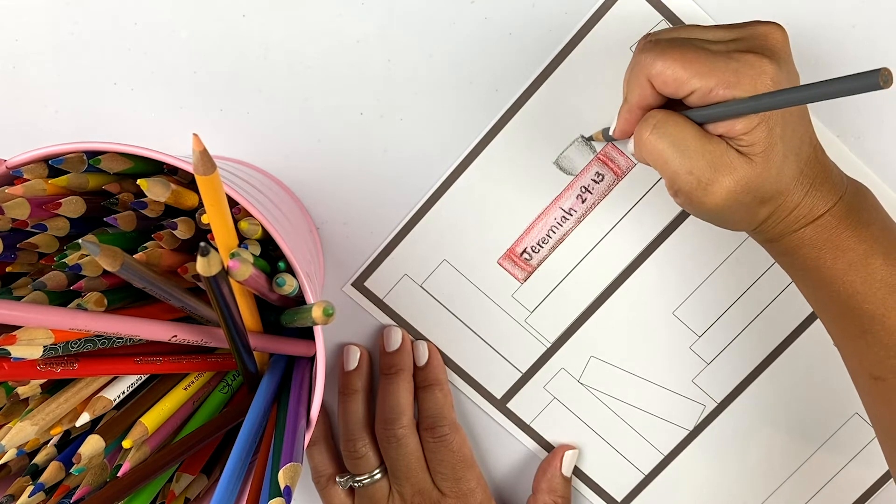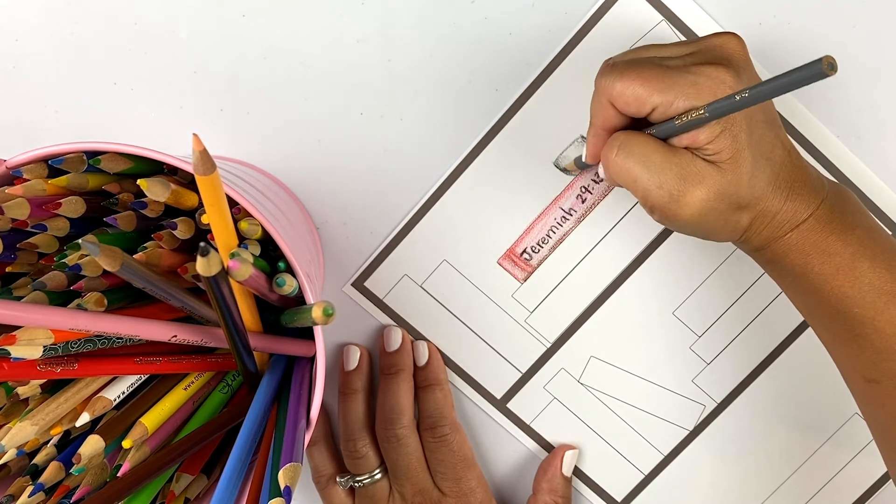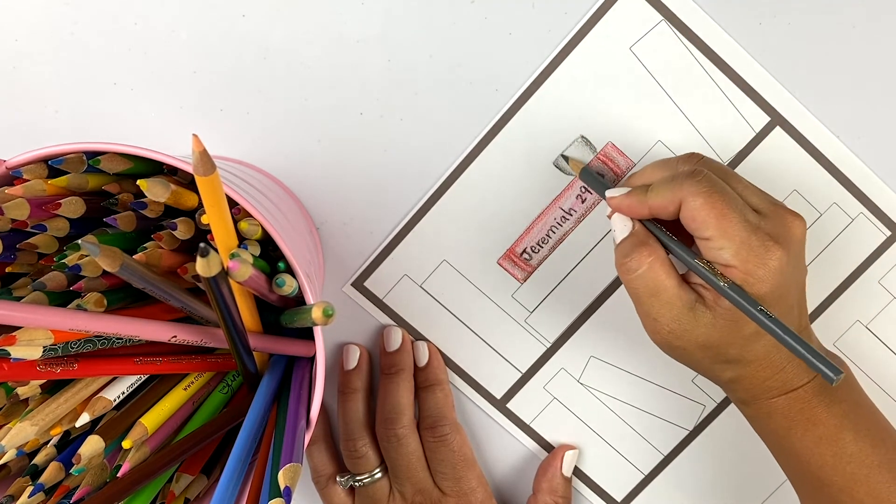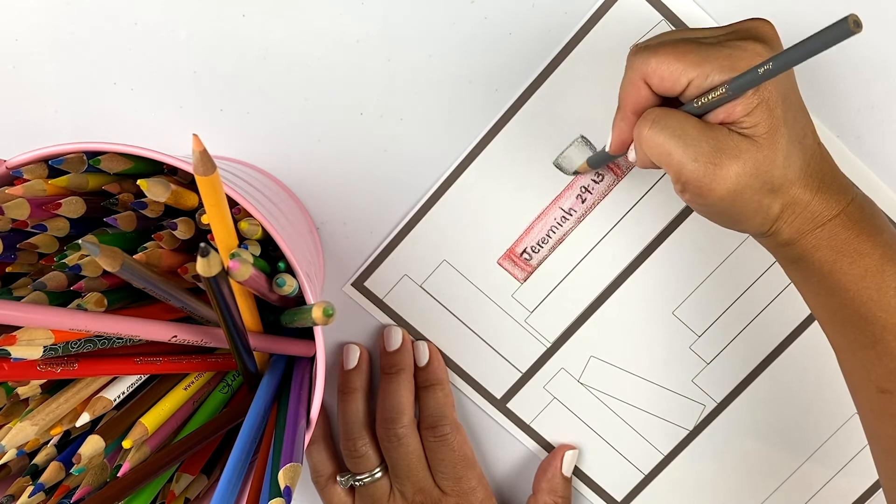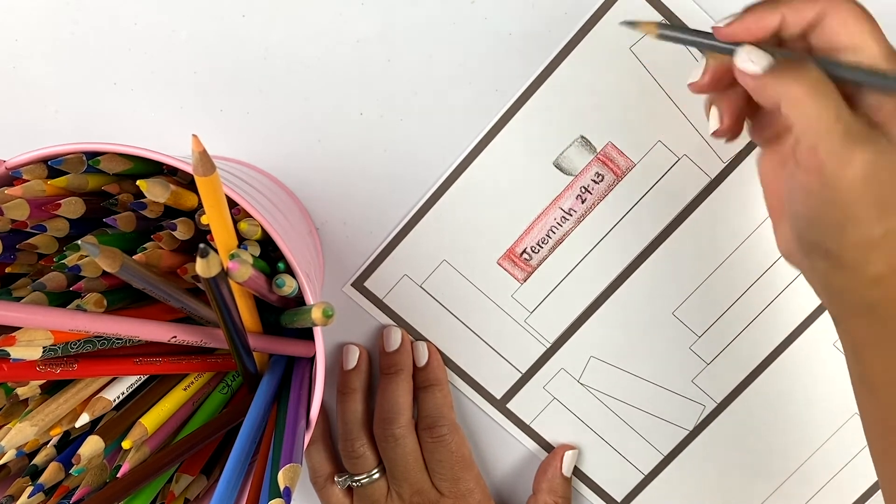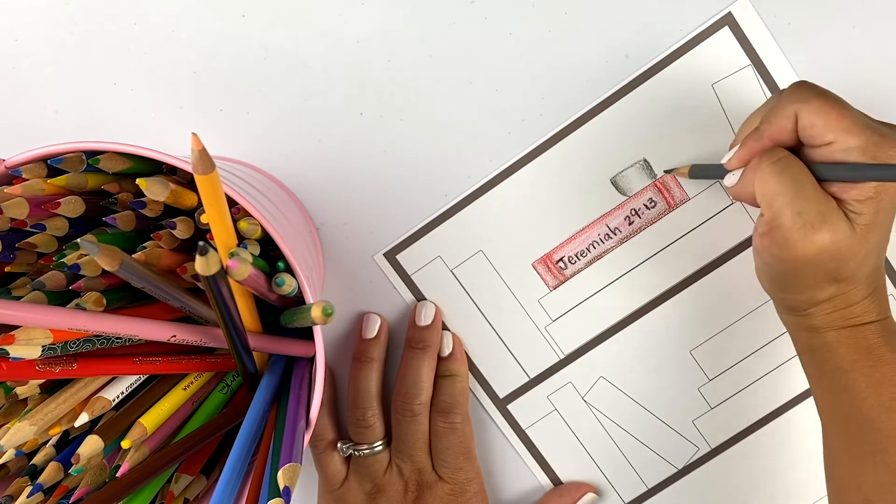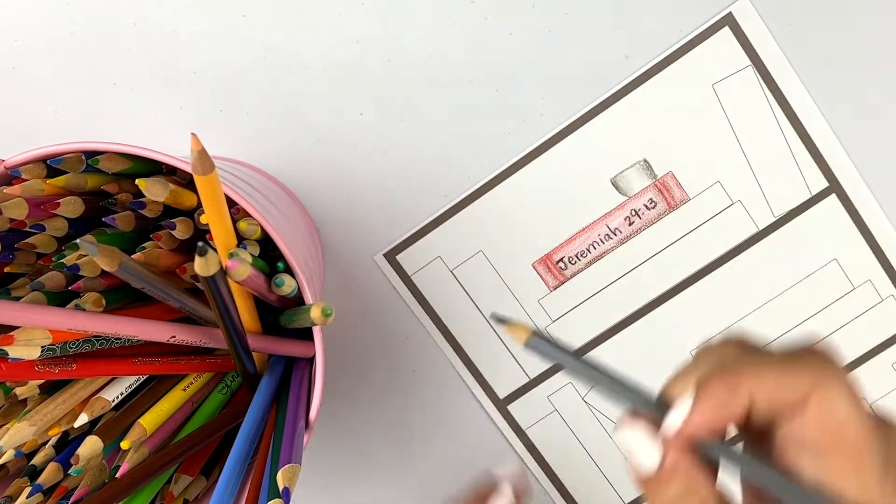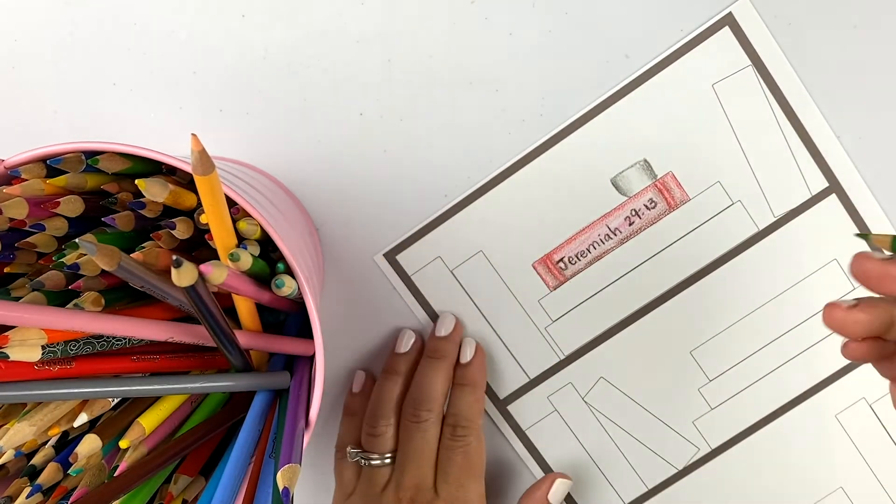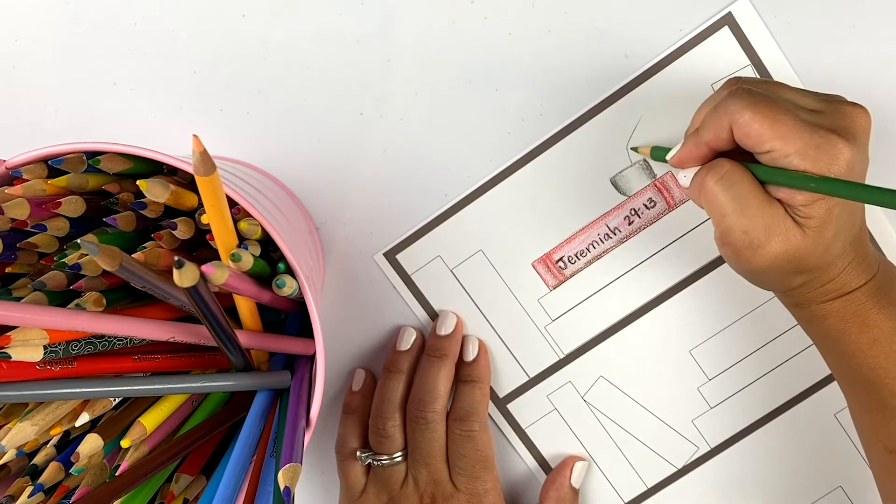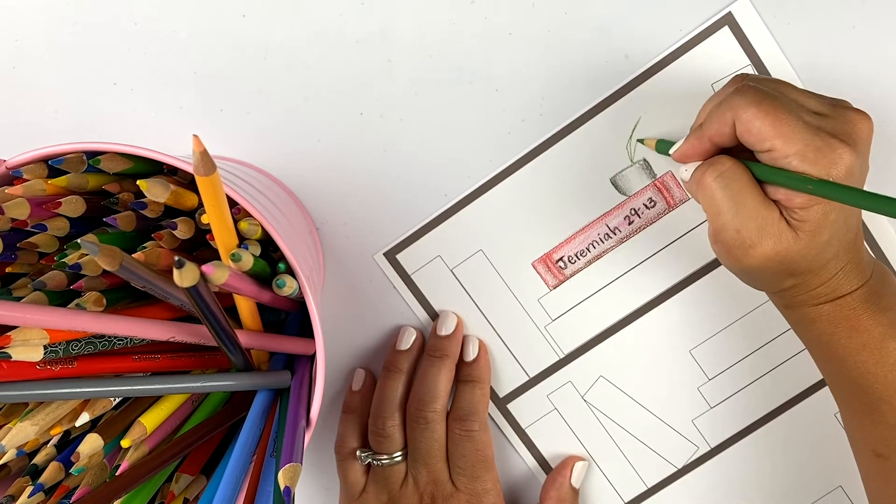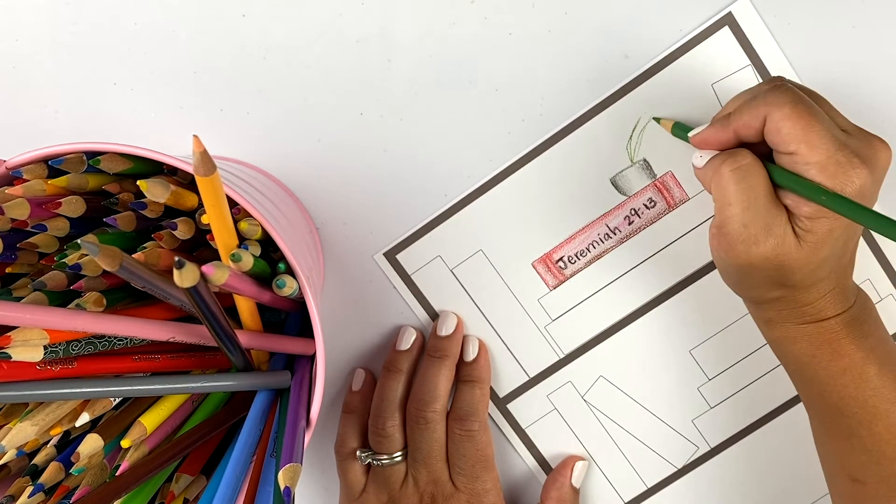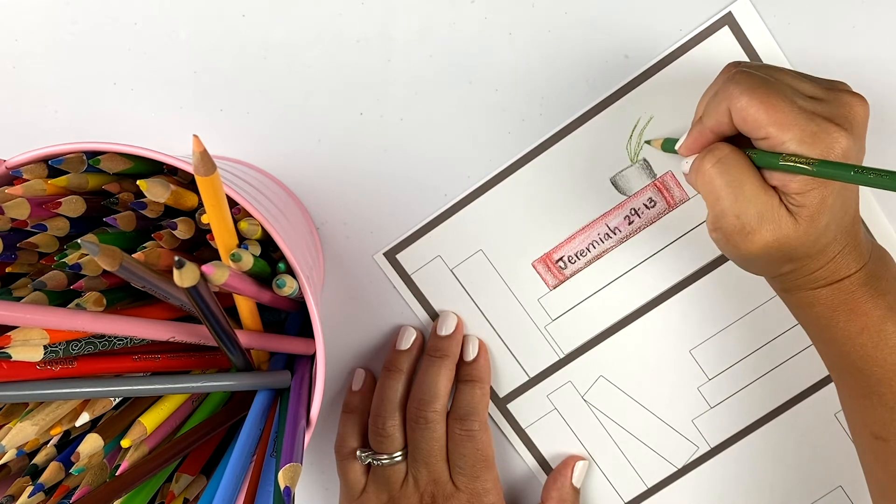I like to make it darker on the edges, and then very light so it highlights right there. So that's a pot. I'm going to put some greenery, just some leaves.